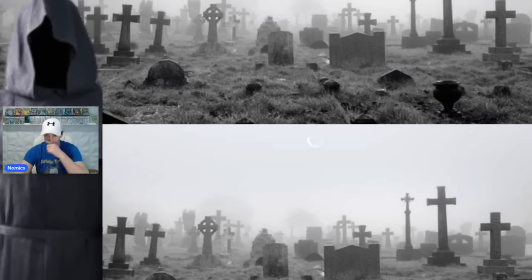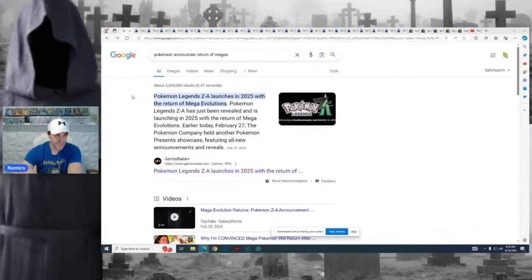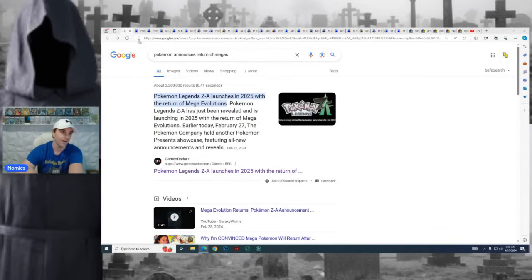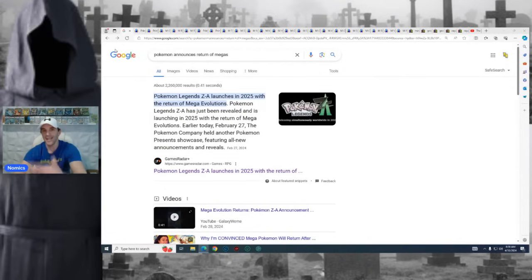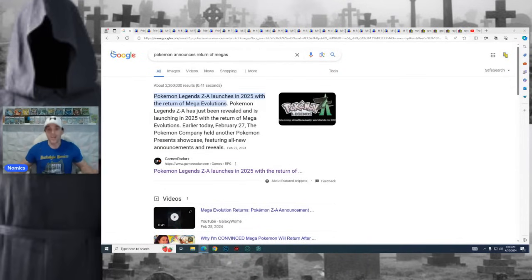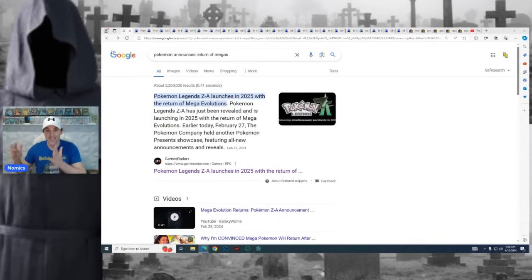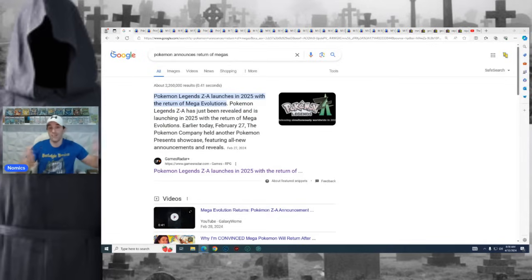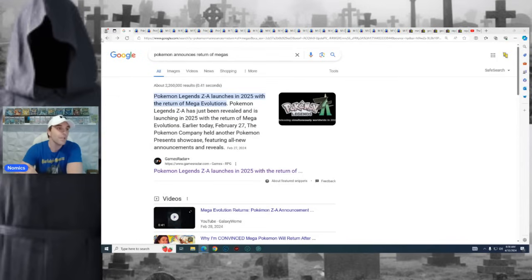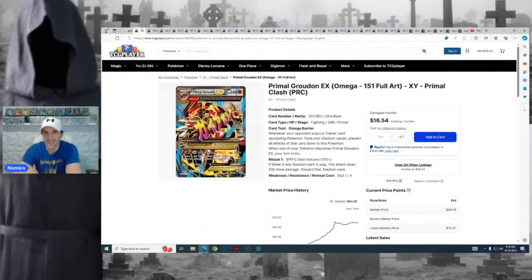So what are we talking about today? First off, I'm going to talk about the announcement of where all this came from. Pokemon announced Pokemon Legends Z-A launches in 2025 with return of Mega Evolutions. That's kind of what got everyone talking right there. They said, hey, we're making a game next year. It's going to bring back Mega Evolutions. Most likely, they're going to put those Mega Evolutions in the trading card sets.